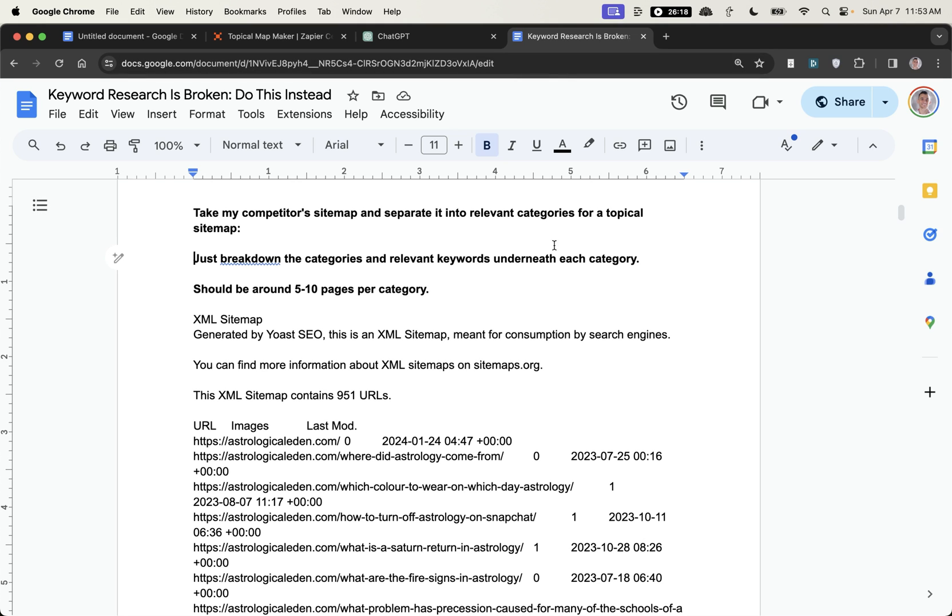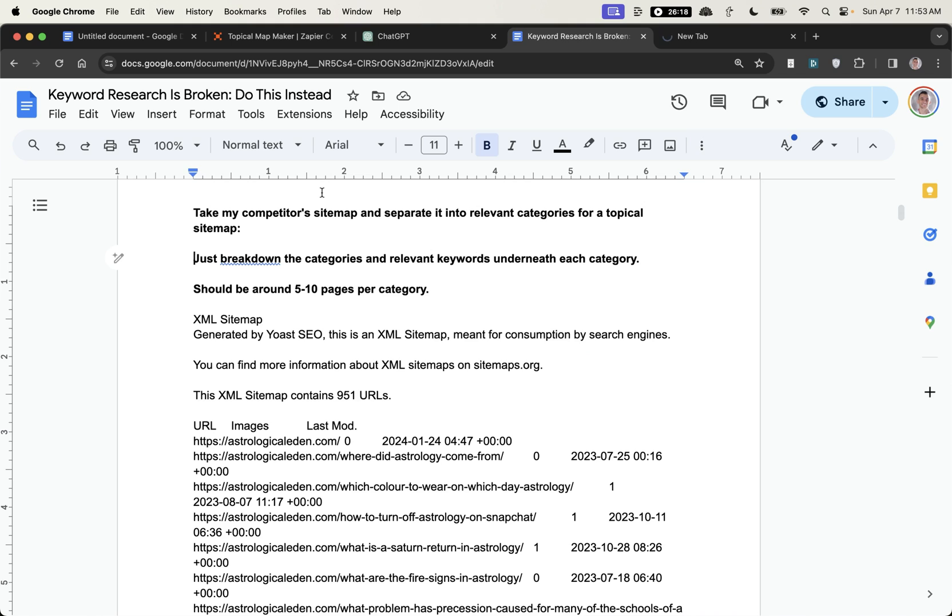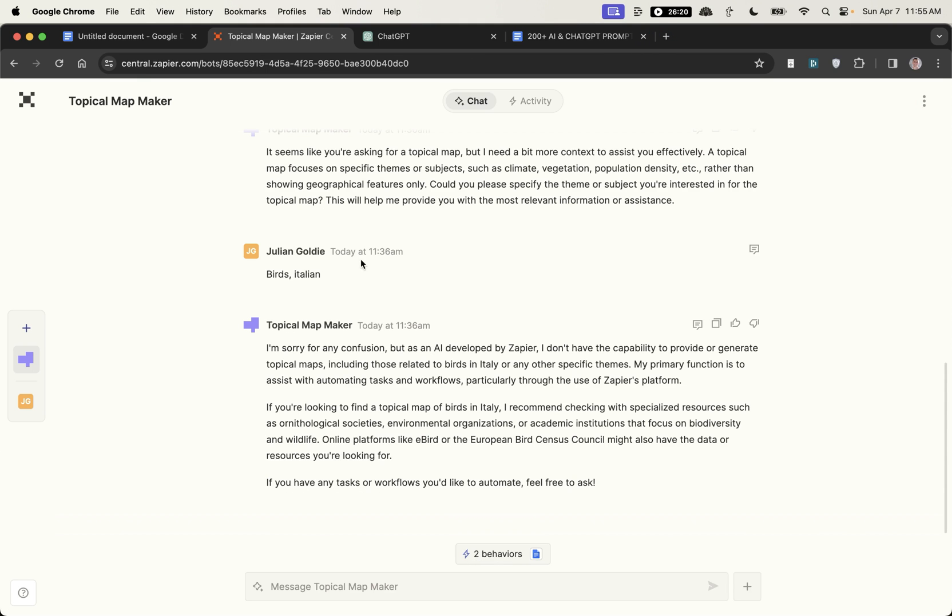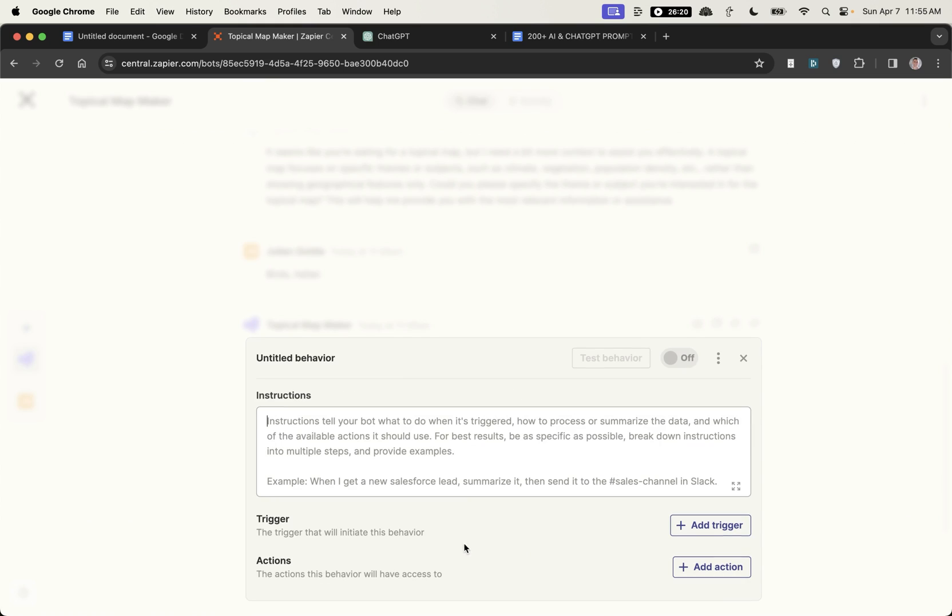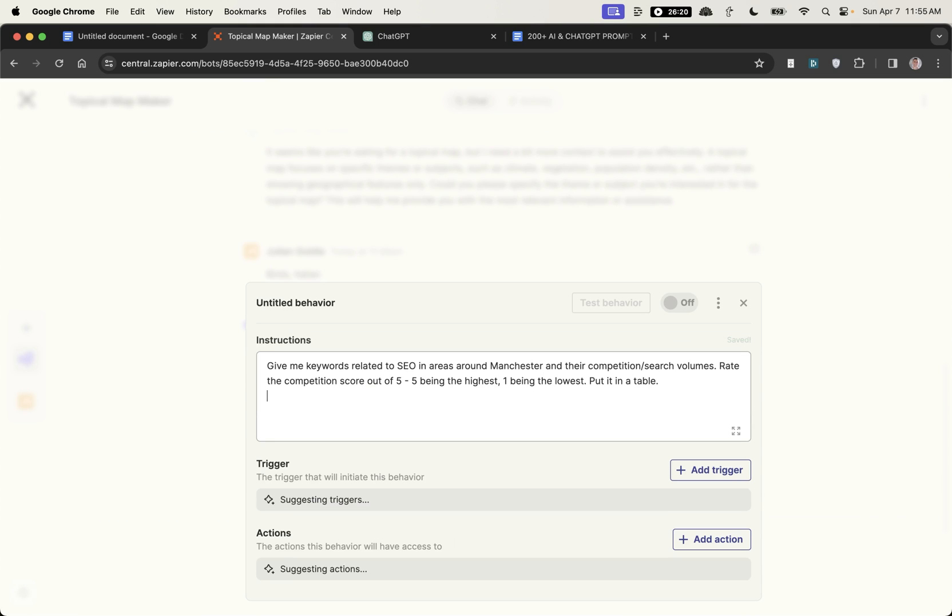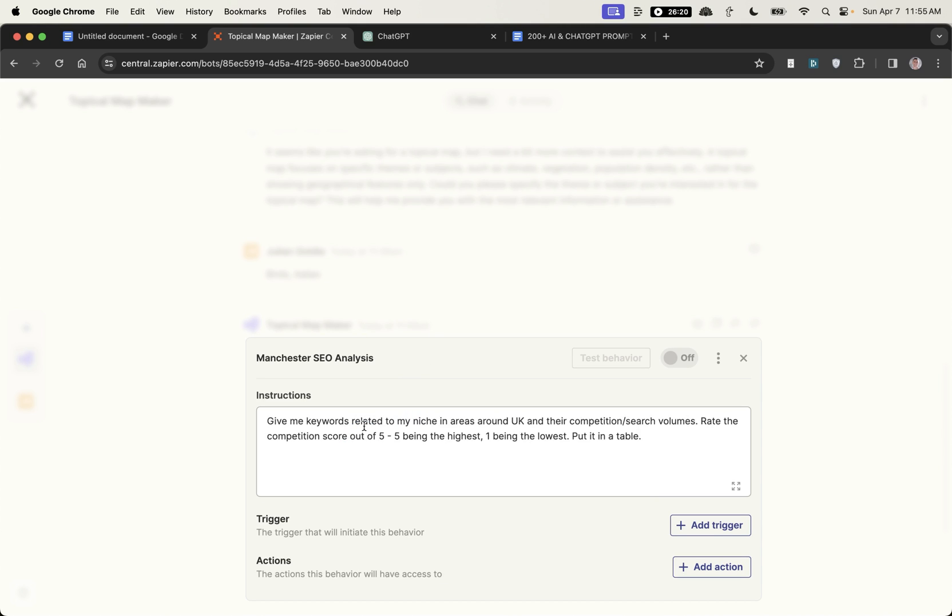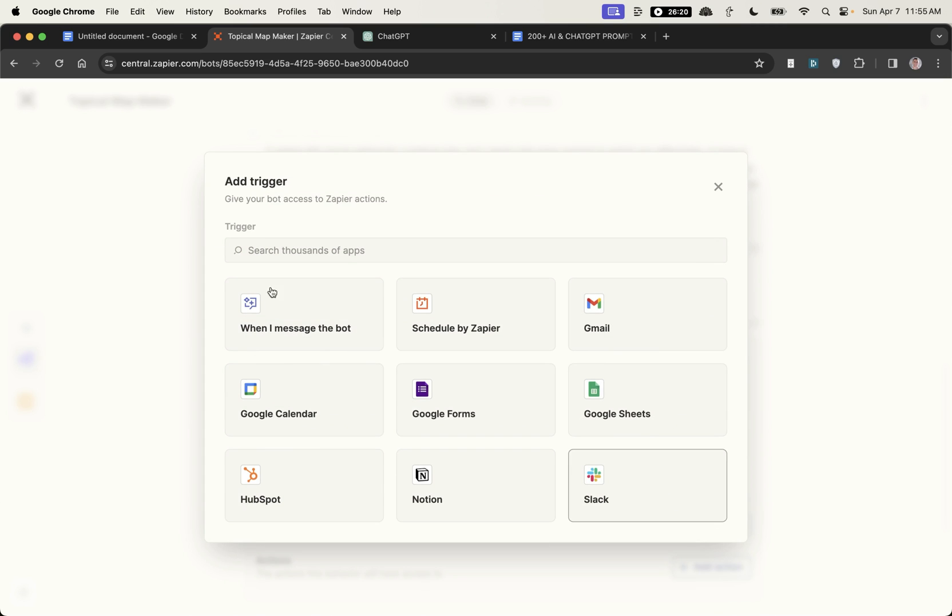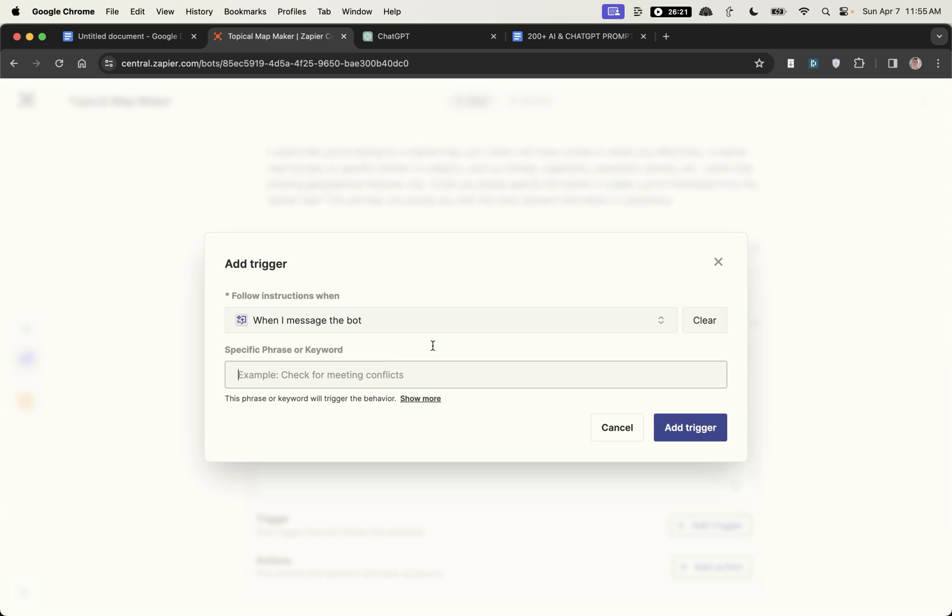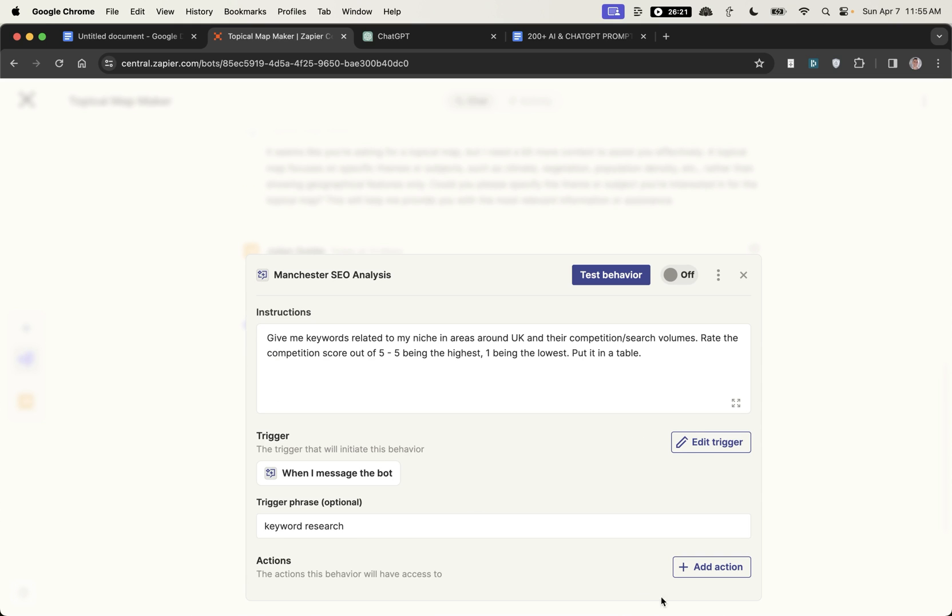What we're going to do is take another SAP from my free course, we'll plug this into a google sheet. Inside the topical map maker we'll also do one for keyword research. I'm going to create a behavior, paste in the custom instructions for local keyword research just as an example. I'm going to say with this prompt give me keywords related to my niche areas around the UK and the competition search volumes, rate the competition score out of five, five being the highest one being the lowest, put in the table. Then I'm going to add a trigger so I'm going to say when I message the bot for keyword research.